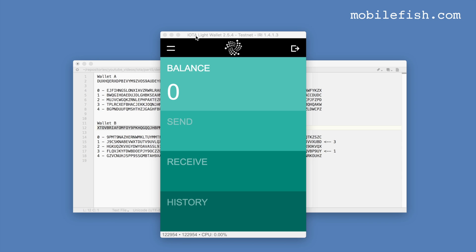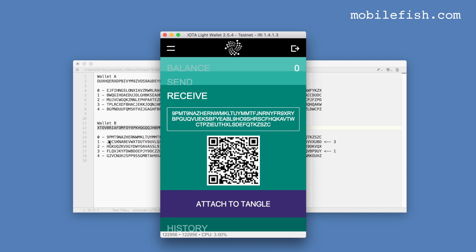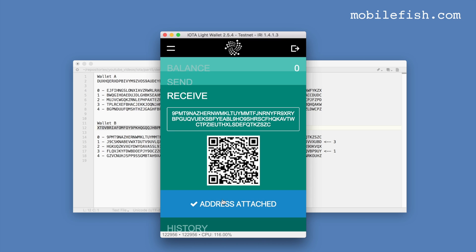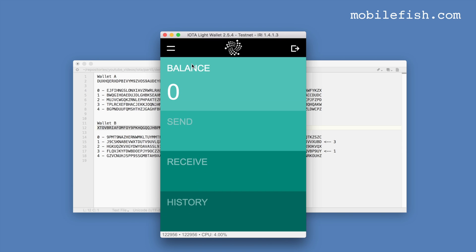Now let's attach the first address to the Tangle and see what the balance will be. Press receive, and let's attach this address to the Tangle. The address is attached, and here you see the balance is 3.